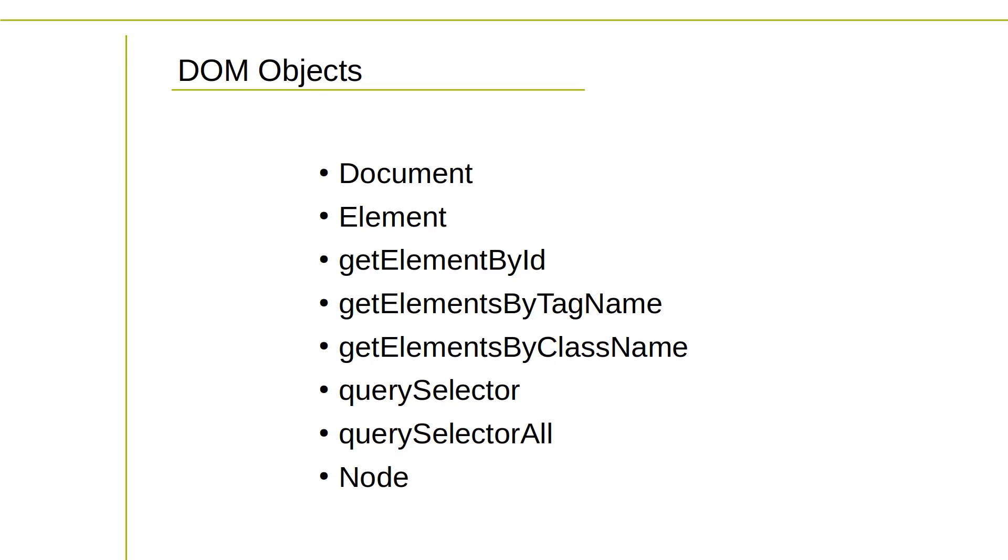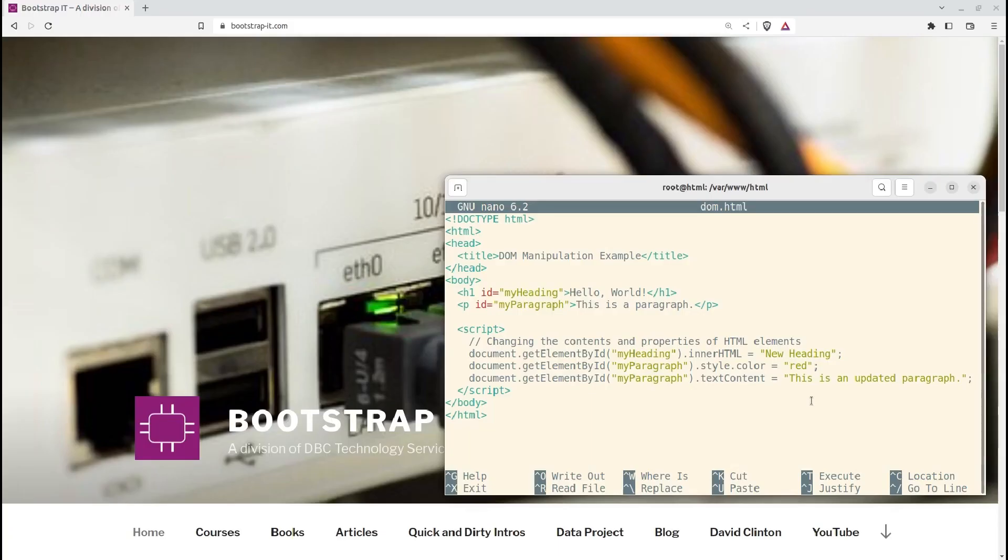This allows for creating interactive web applications, implementing dynamic user interfaces, and performing various operations of the document based on user actions or logic. Here is a simple example that actually does something surprising.